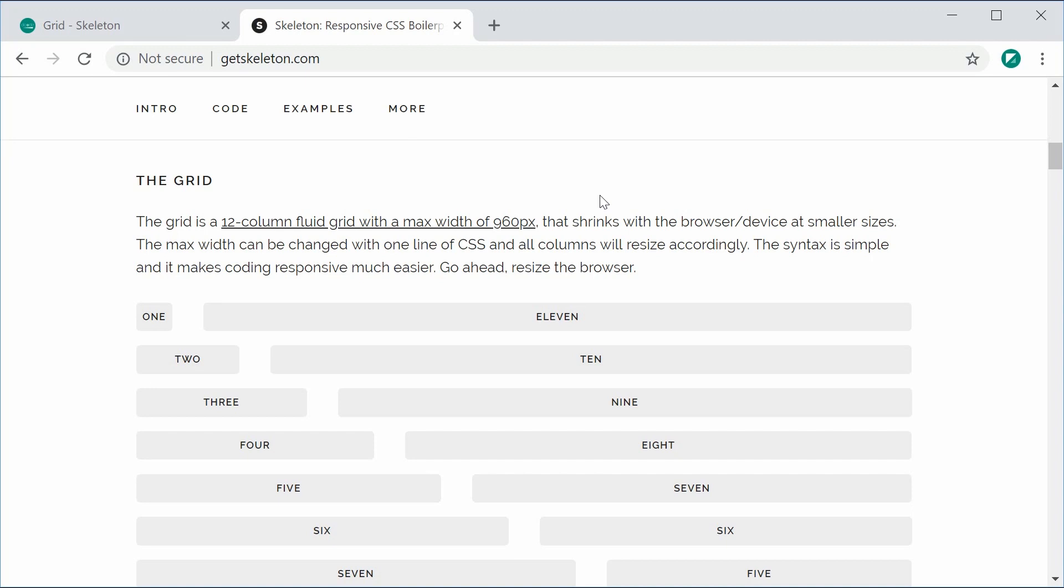For example, if you want to have two evenly spaced halves on your web page, you would assign the value of six columns to both sides. That way you get 6 plus 6 equals 12, and you have two evenly spaced columns.